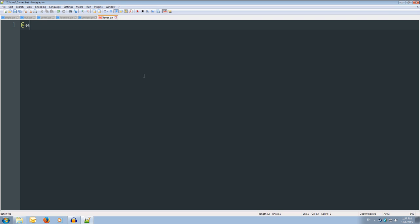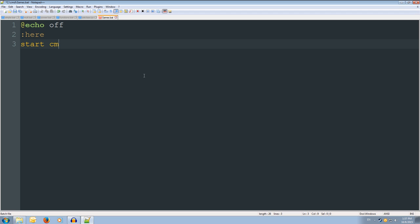And first thing we're going to do is add echo space off. Then we're going to create a label, so colon, and we're going to call it here. Then we're going to start cmd, so we're going to open up a cmd window. And then we're going to go to colon here.